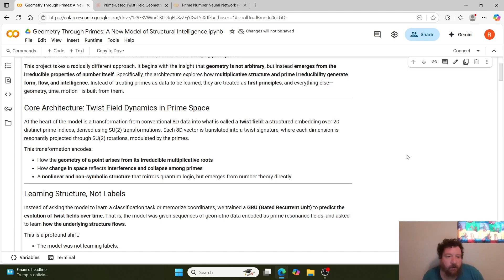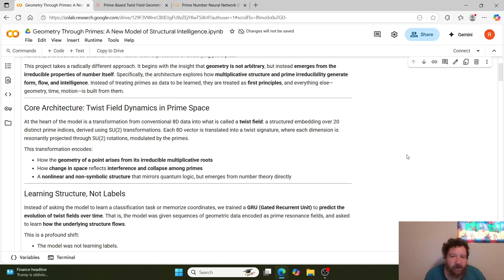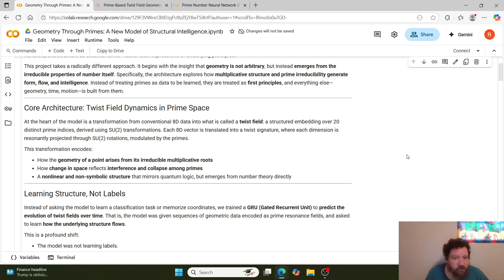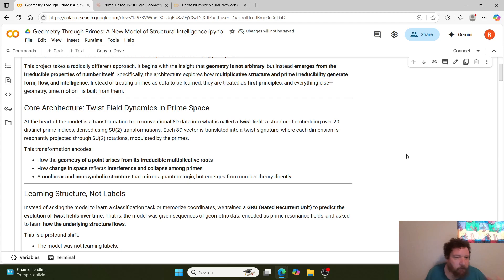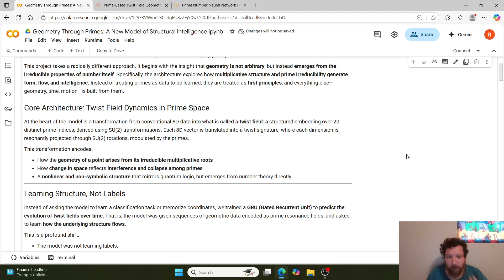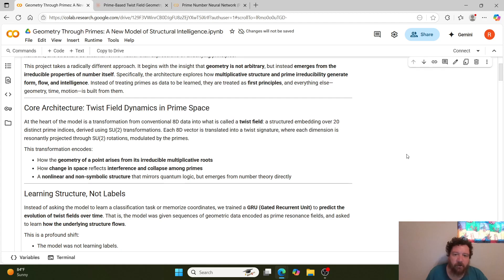The core architecture that Ash Kelly builds out is twist field dynamics within that prime space. At the heart of the model is a transformation from conventional 8-dimensional data into what's called a twist field, or a structured embedding over 20 distinct prime indices derived using sigmoid transformations. Each 8D vector is translated into a twist signature where each dimension is resonantly projected over the rotations modulated by the primes. The transformation encodes how the geometry of a point arises from its irreducible multiplicative roots, how changes in space reflect interference and collapse among primes, and a non-linear, non-symbolic structure that mirrors quantum logic but emerges from number theory directly.